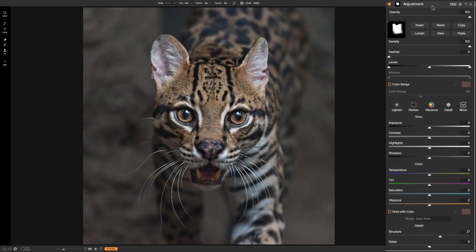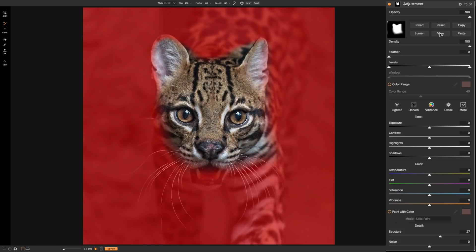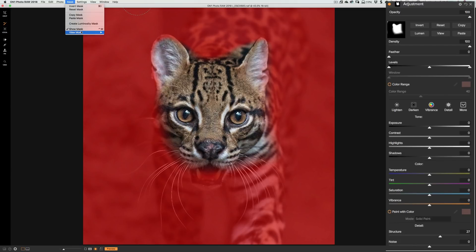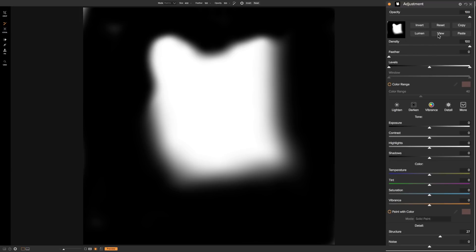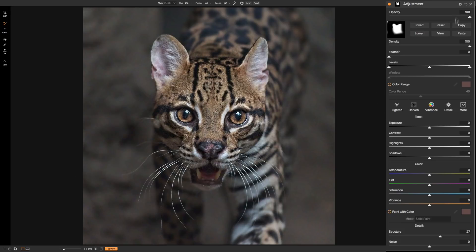There is a lot you can do with the adjustment brush. Just opening up the mask attributes you can see there are many commands—luminosity, for doing a luminosity mask if needed. You can view the mask easily by clicking there. You can copy and paste masks, and reset the mask if you've made a mistake. There are also mask attributes like density, feather, levels, and window, which we'll talk about in another video—that's a bit too much to cover in one video.